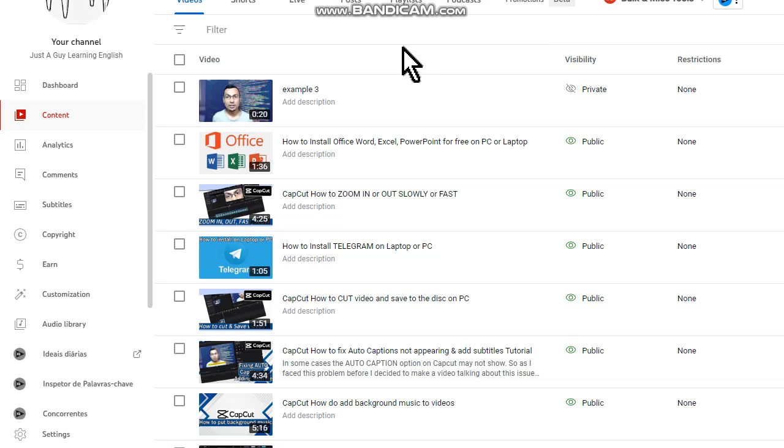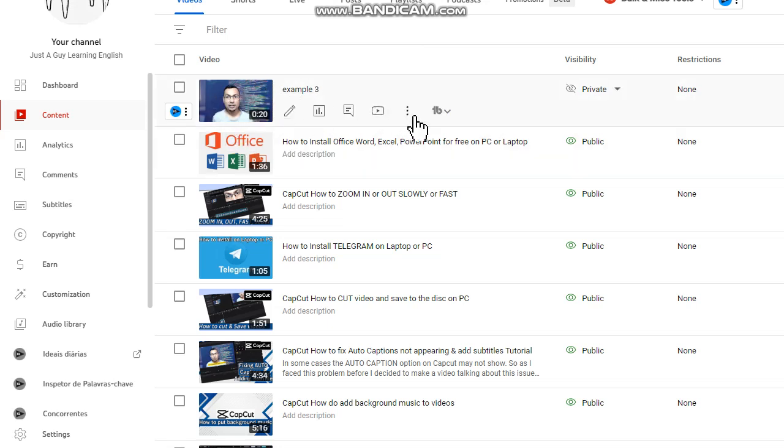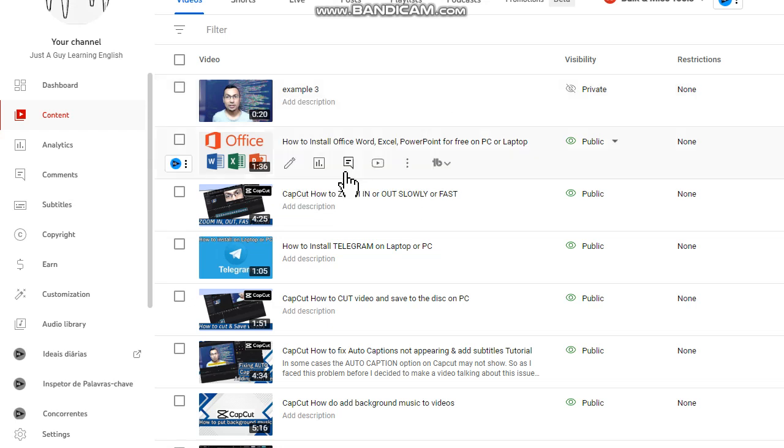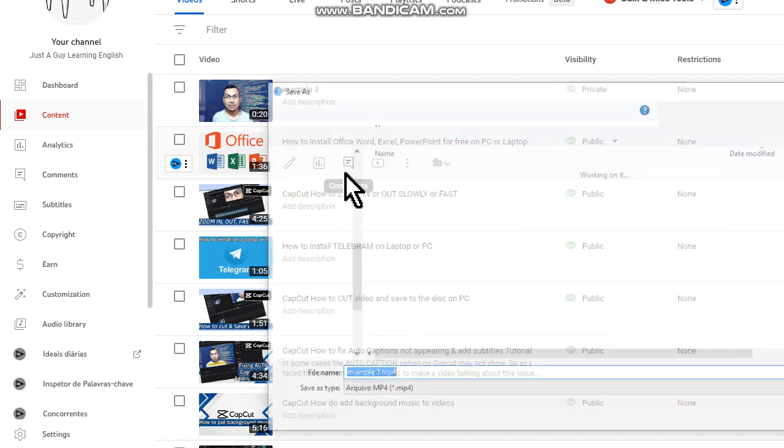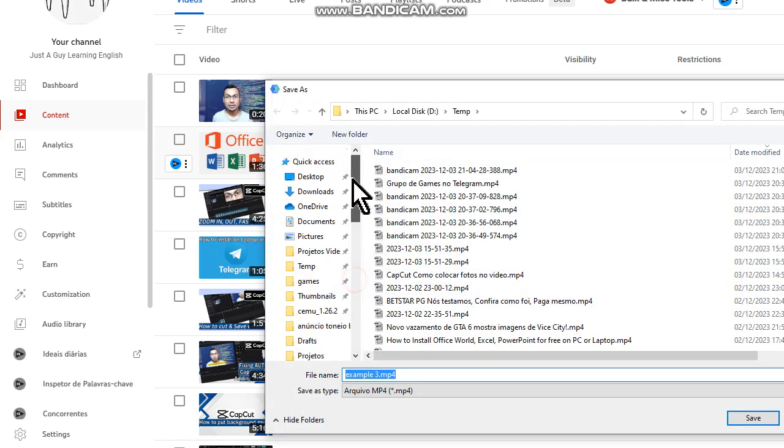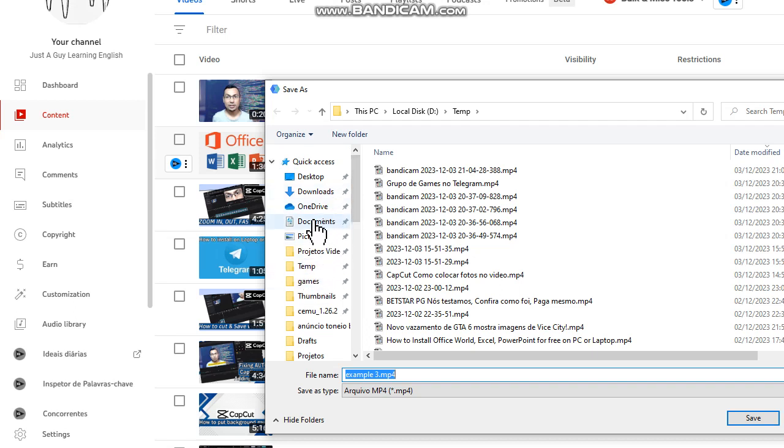Guys, process finished. Let's check. Now go to these three dots at the right of your video, click on it, and then choose the Download option. You can save it in the same folder that it was before. Let's do it.